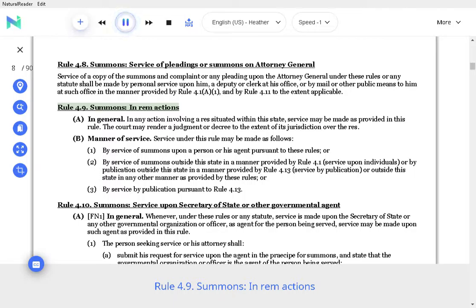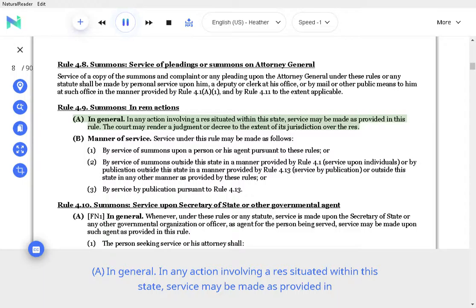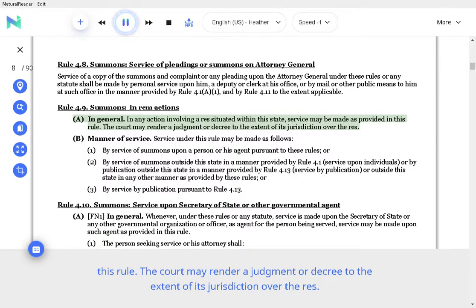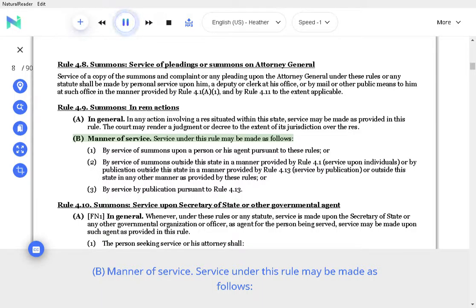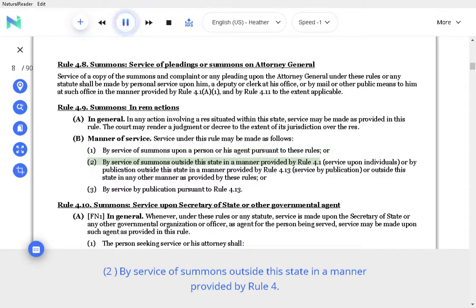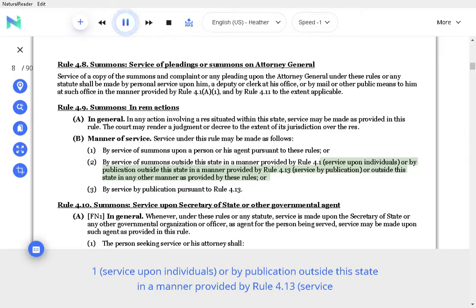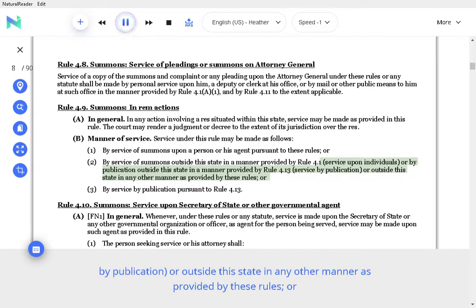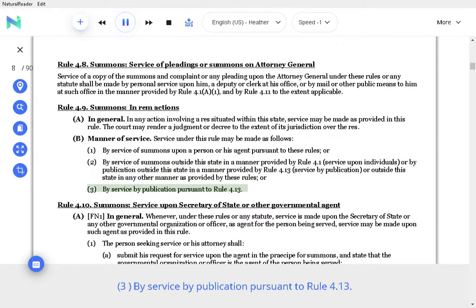Rule 4.9 Summons, In Rem Actions. A. In general. In any action involving a res situated within the State, service may be made as provided in this rule. The court may render a judgment or decree to the extent of its jurisdiction over the res. B. Manner of Service. Service under this rule may be made by service of summons upon a person or his agent pursuant to these rules, by service of summons outside this State in a manner provided by Rule 4.1 service upon individuals or by publication outside this State as permitted, or by service by publication pursuant to Rule 4.13.